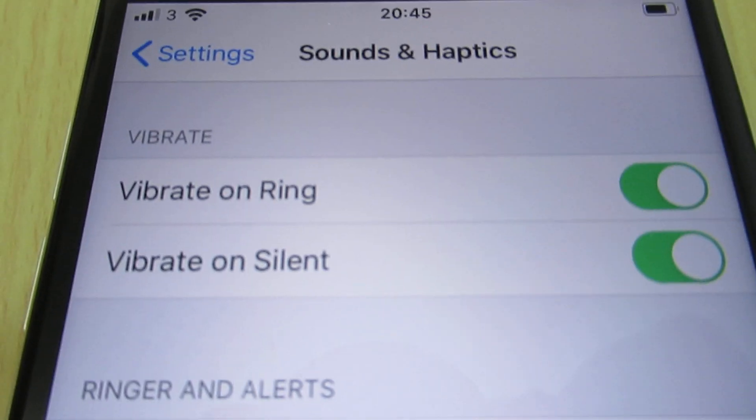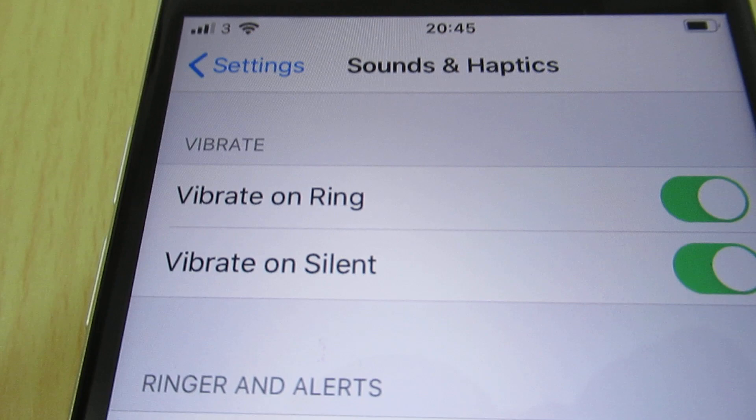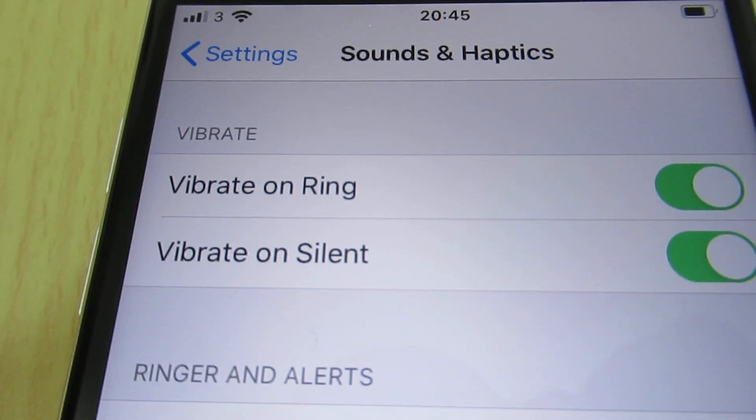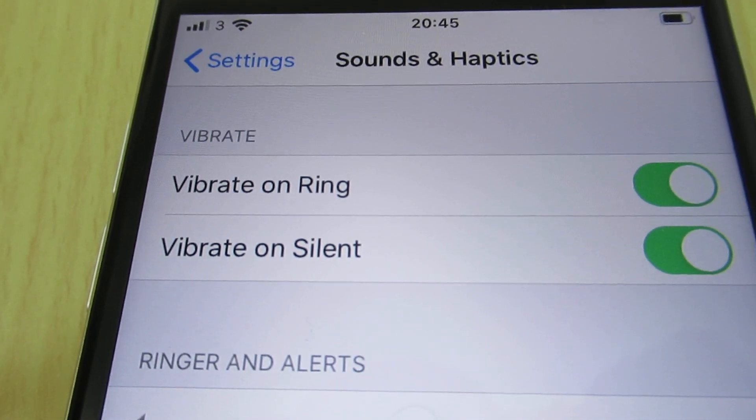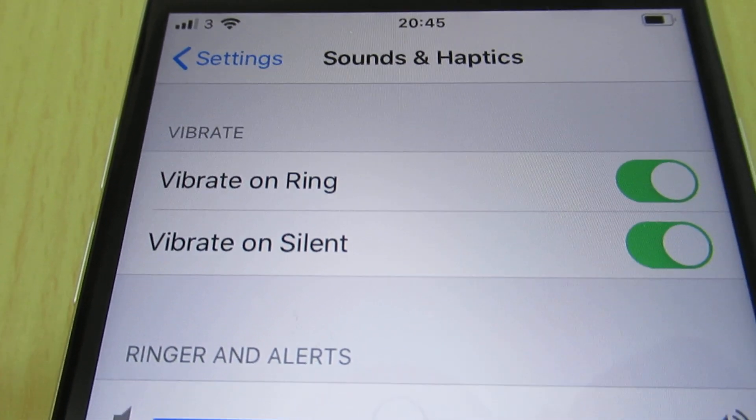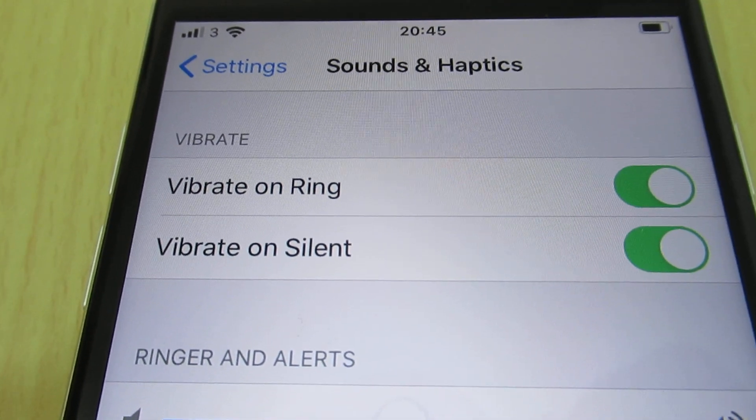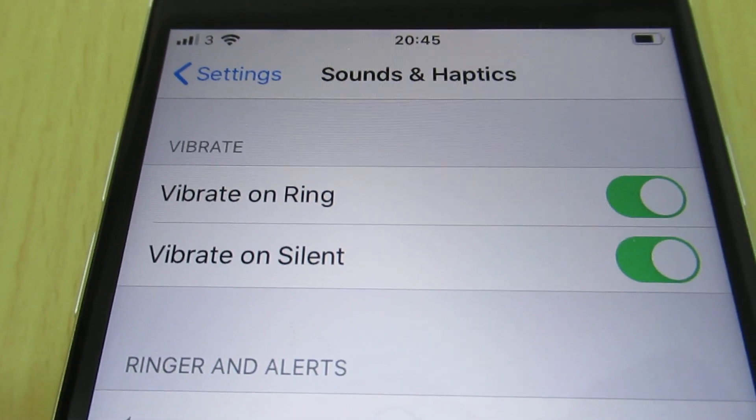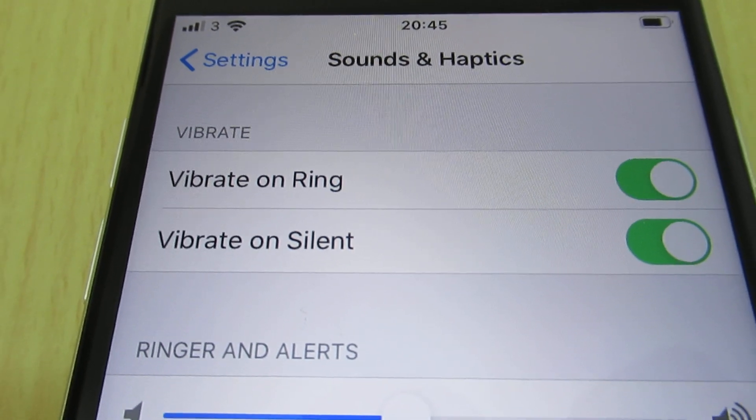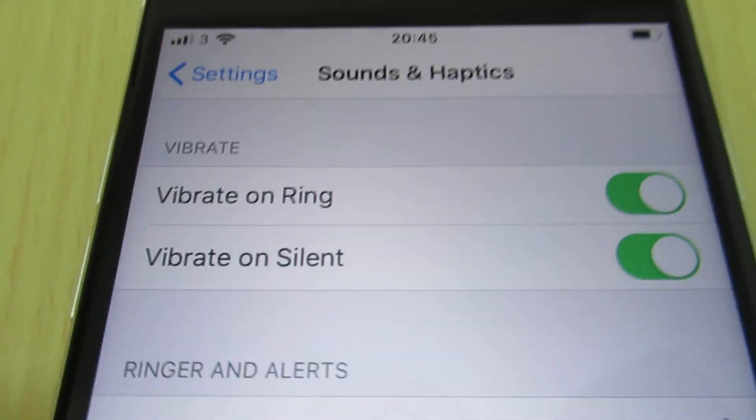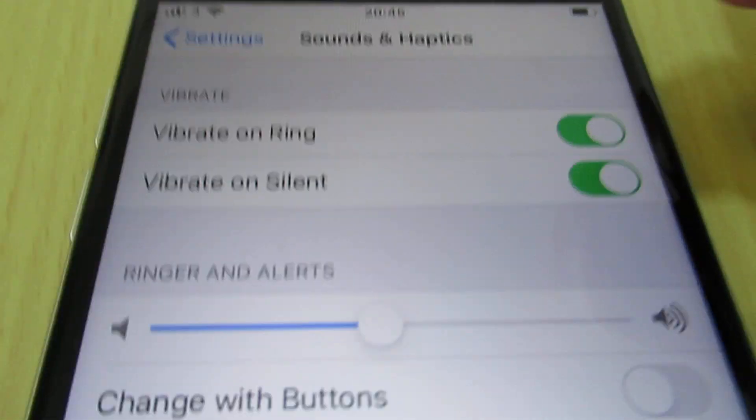Then here you can disable vibrate on ring and vibrate on silent. You can disable both of them or one of them, up to you.